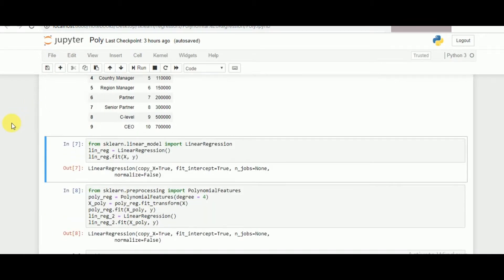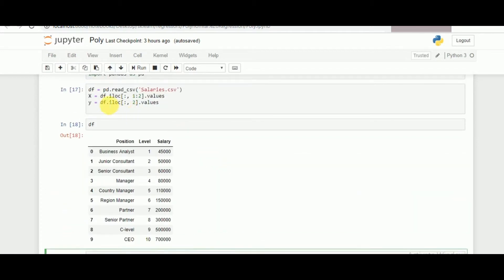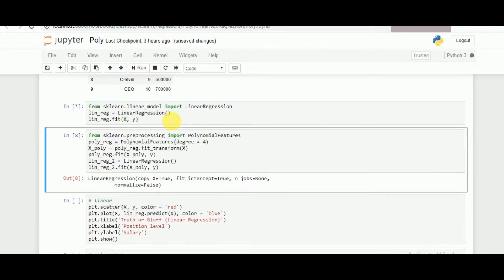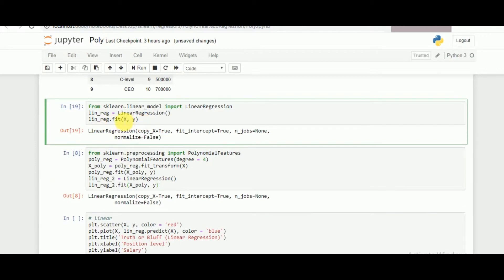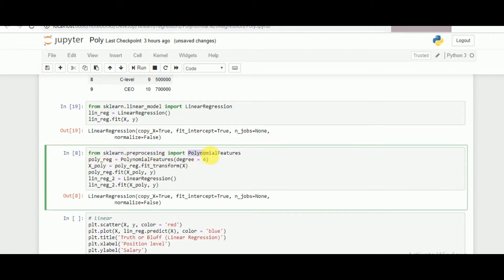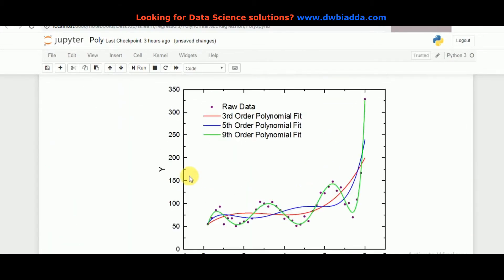In this video we'll be comparing the linear model against the polynomial regression model. We are calling the linear regression class from scikit-learn's linear model and fitting the values of x and y. For polynomial regression, we call it from preprocessing using PolynomialFeatures, and define the degree — here we are using degree equals 4.